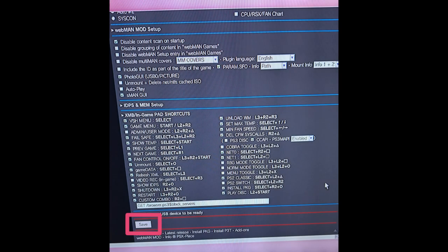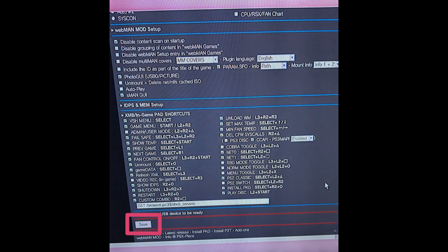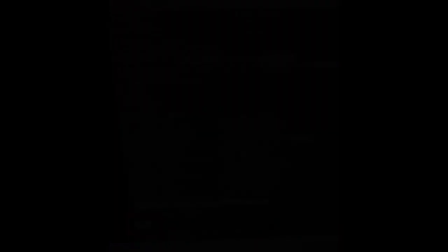If your settings are already like that then just quit Webman. That is all. You now have Webman and Multiman installed. Thanks for watching and have fun playing.